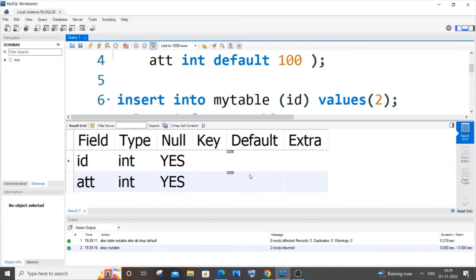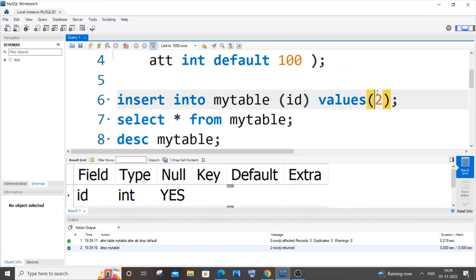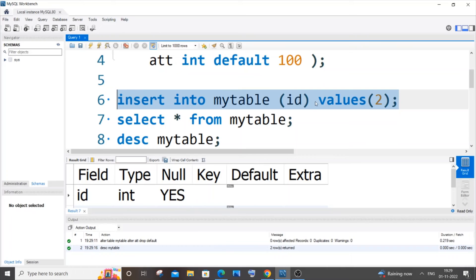I won't be having any default value for my attendance column, which means the default constraint has been removed. If I try to insert some values for only the id column - I'm not inserting for the attendance column -